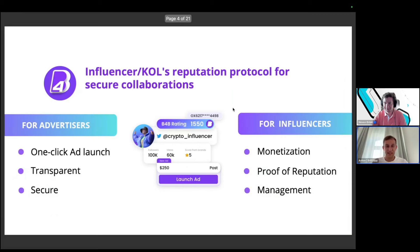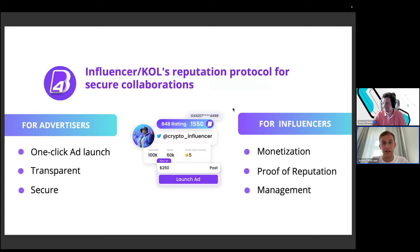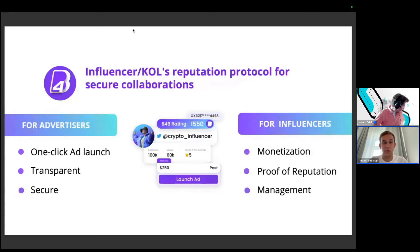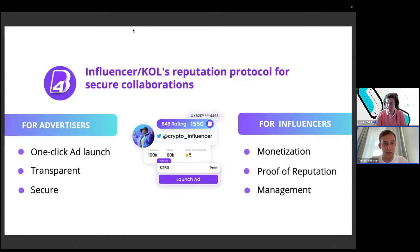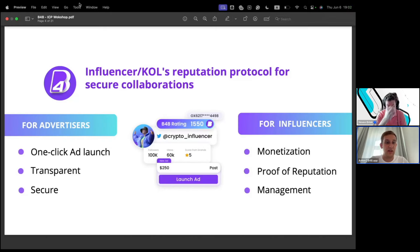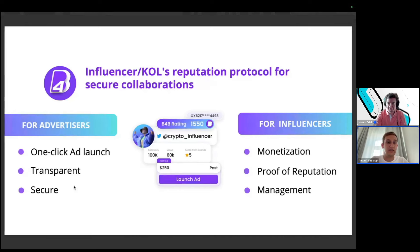Our current product is an influencer reputation protocol for secure collaborations — content creation with creators from different socials like Telegram, Twitter, and decentralized socials like Lens, Farcaster, and so on. We built a two-sided marketplace: on one side are advertisers who need to make collaborations and advertisements. For them we provide one-click ad launch, transparent analytics, reputation data, and secure payments.